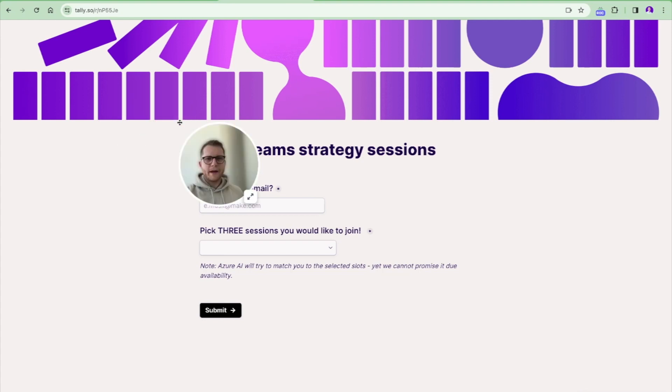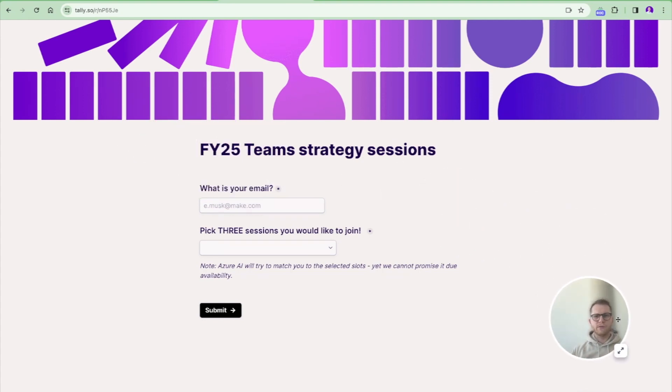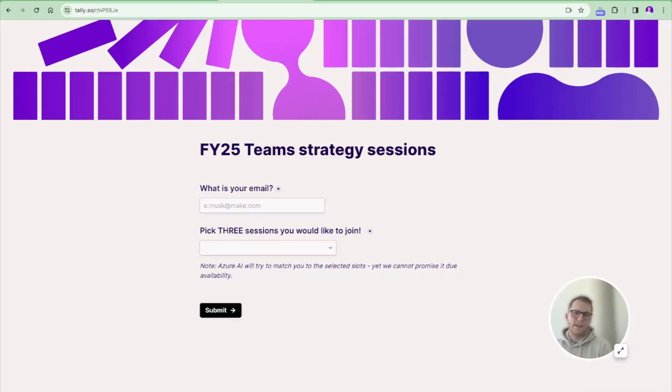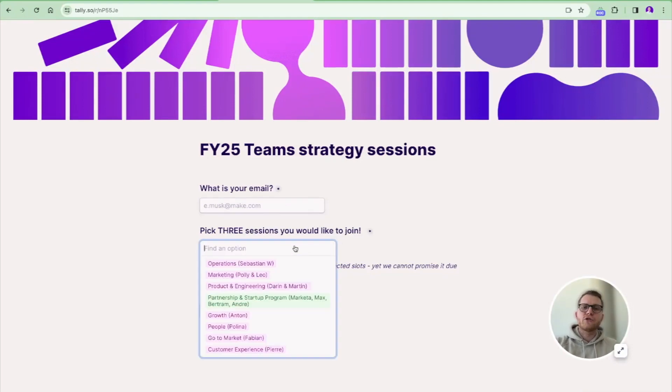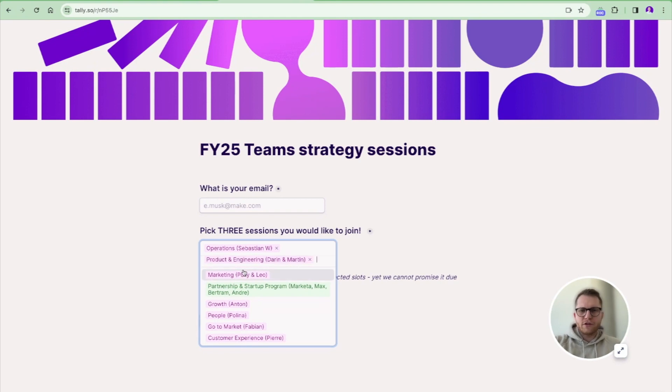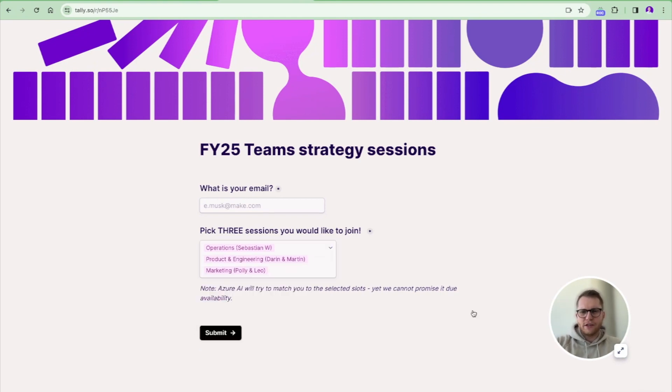Here is our form which we use for Teams strategy sessions. In this form, you can simply put in your email address and choose three sessions. Let's choose these three sessions here.